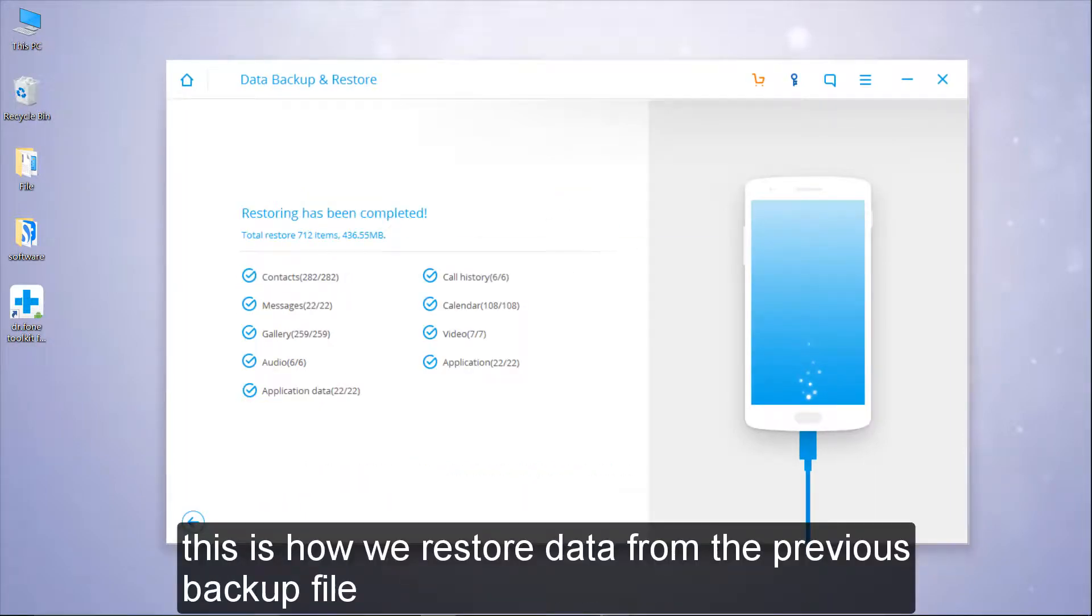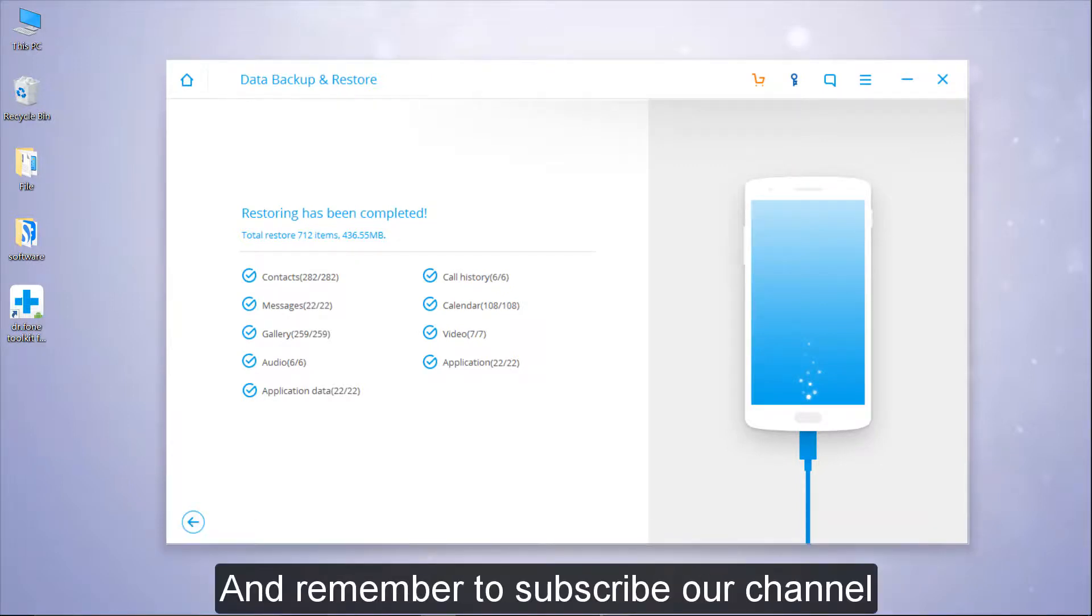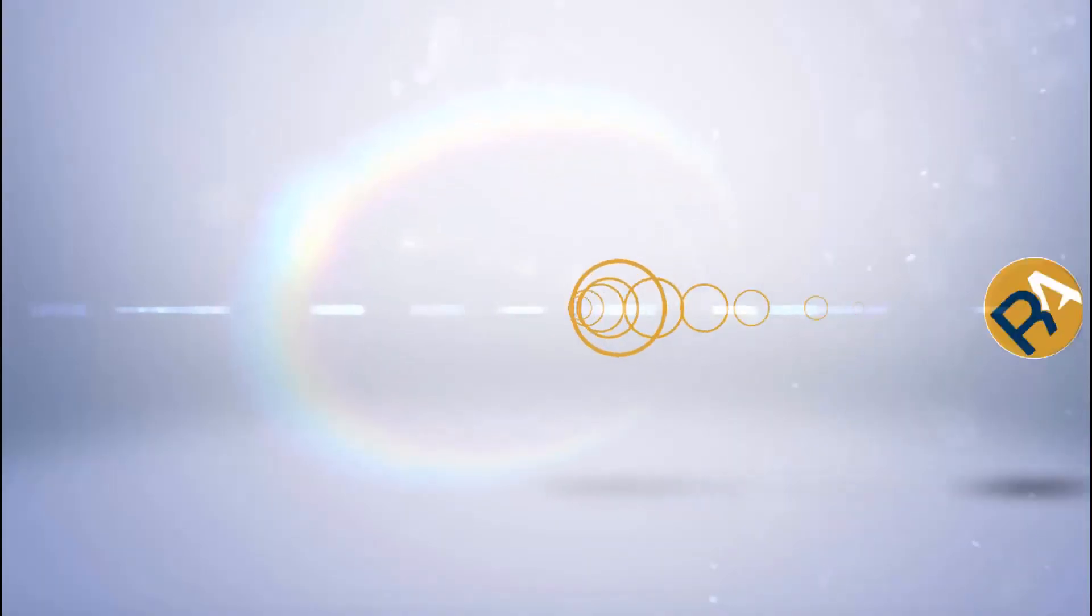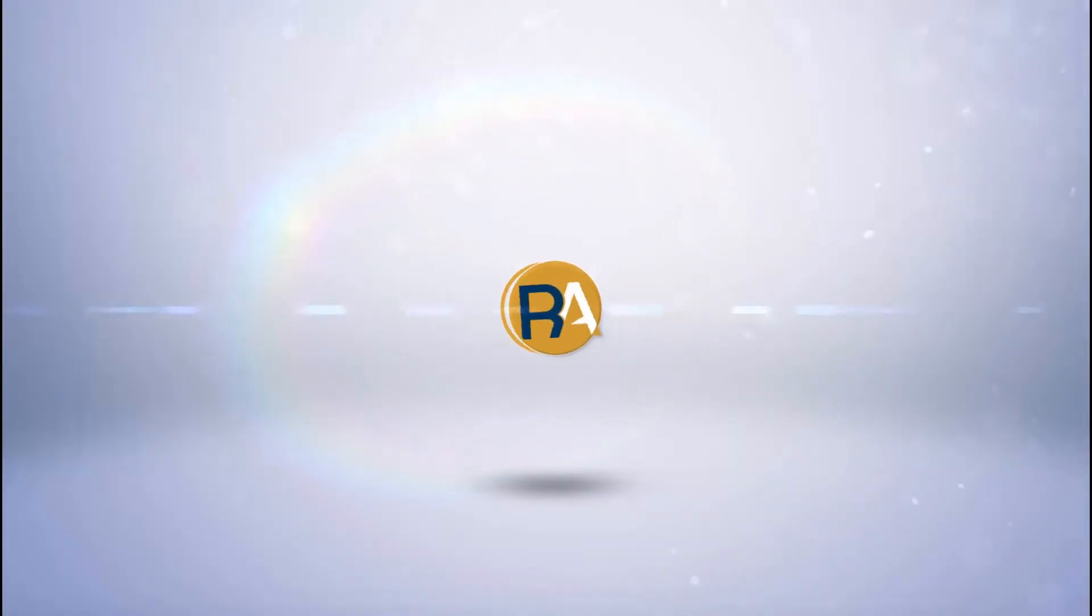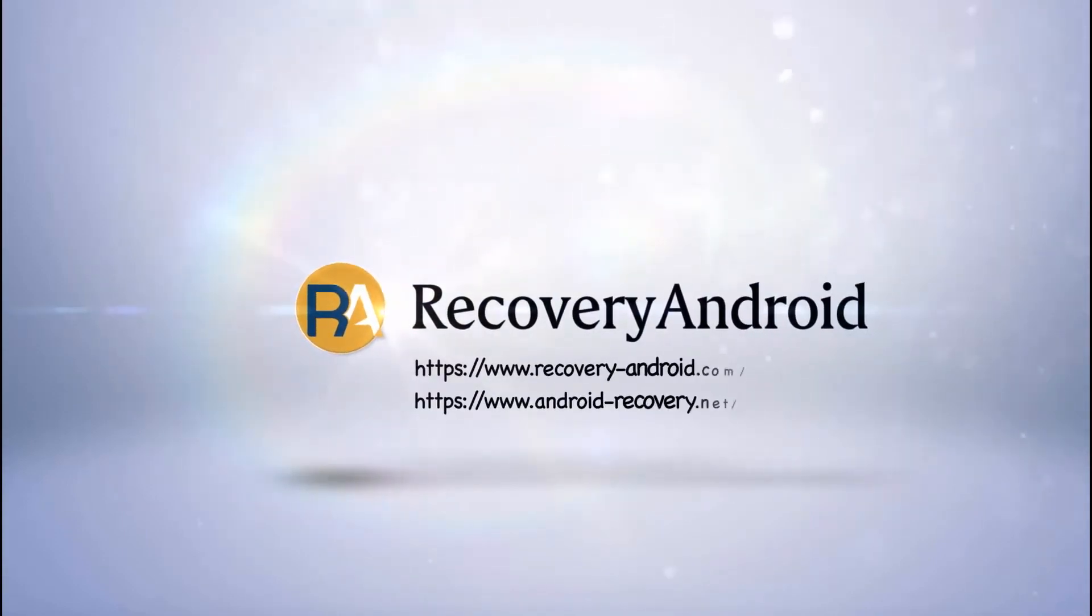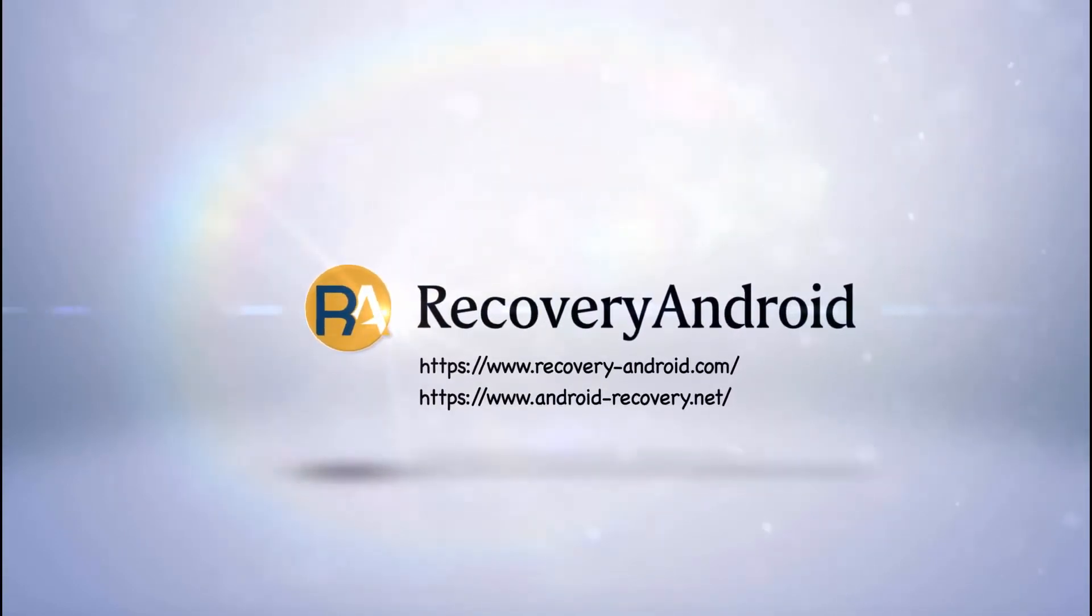This is how we restore data from the previous backup file.